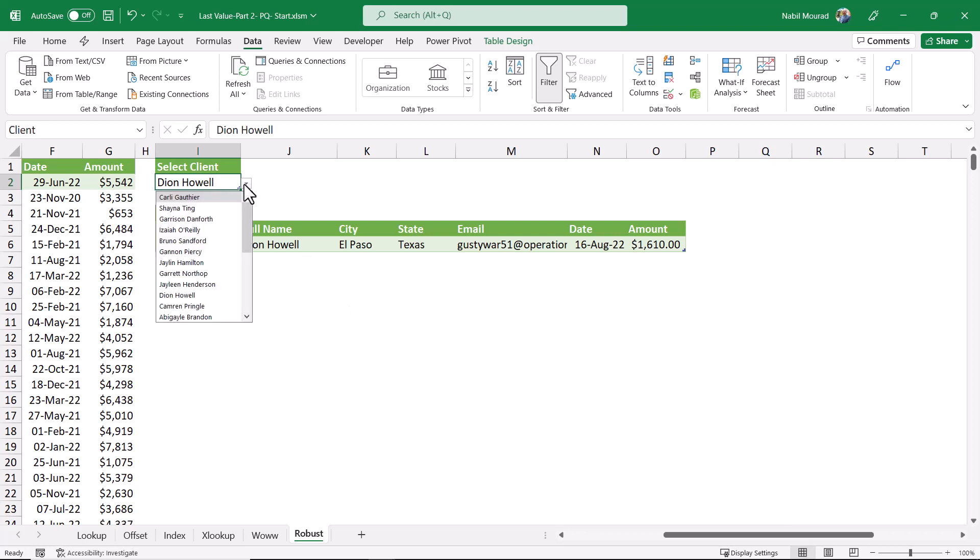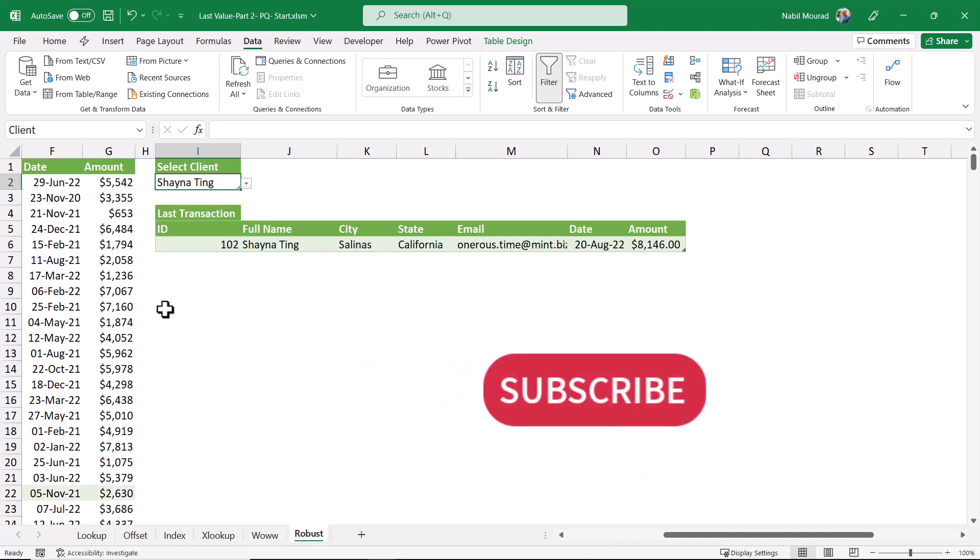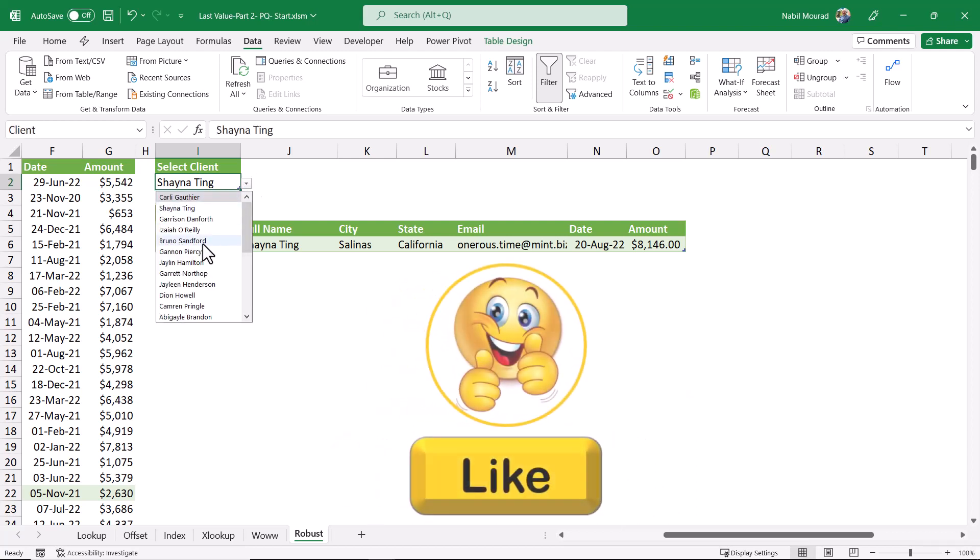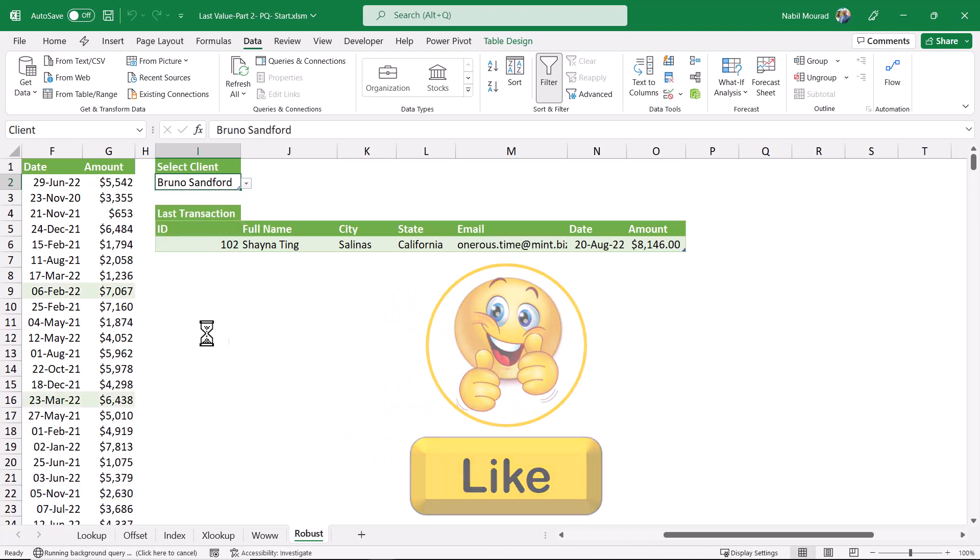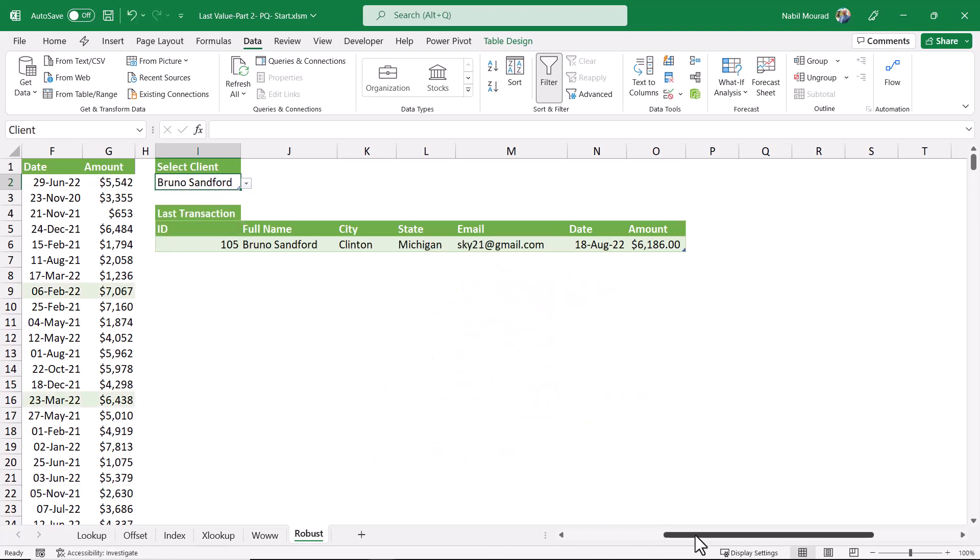I go to the drop list in cell I2, and I select China. Automatically, the query updates, and I get the most recent transaction for the selected client. I select a different one, and I get the most recent transaction for Bruno.